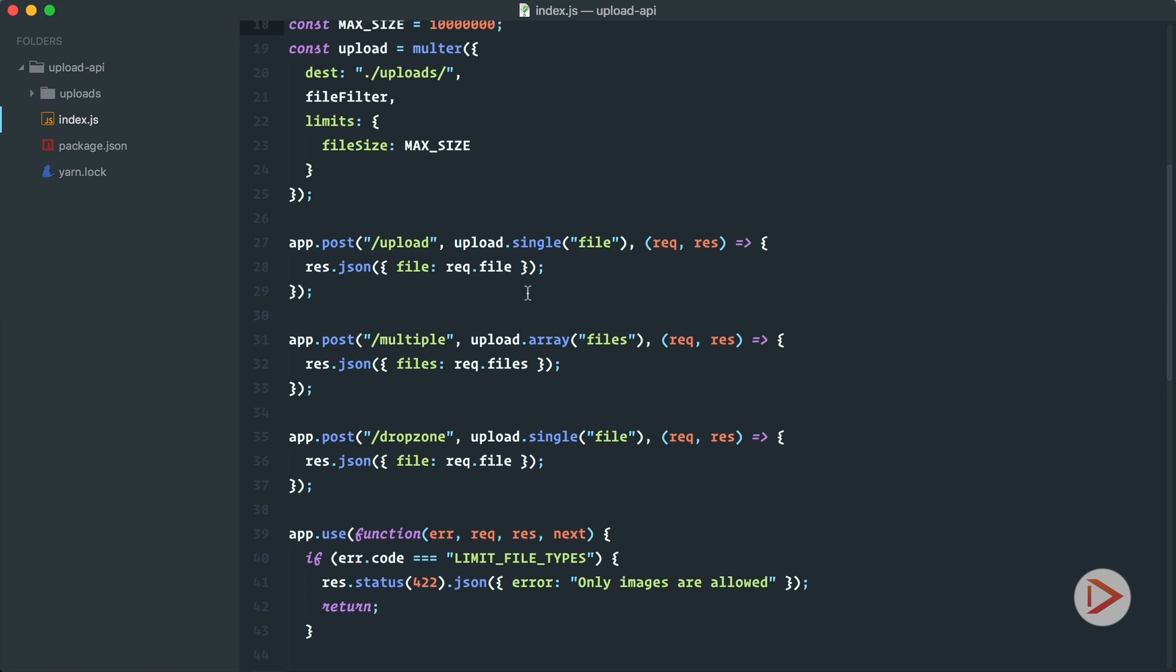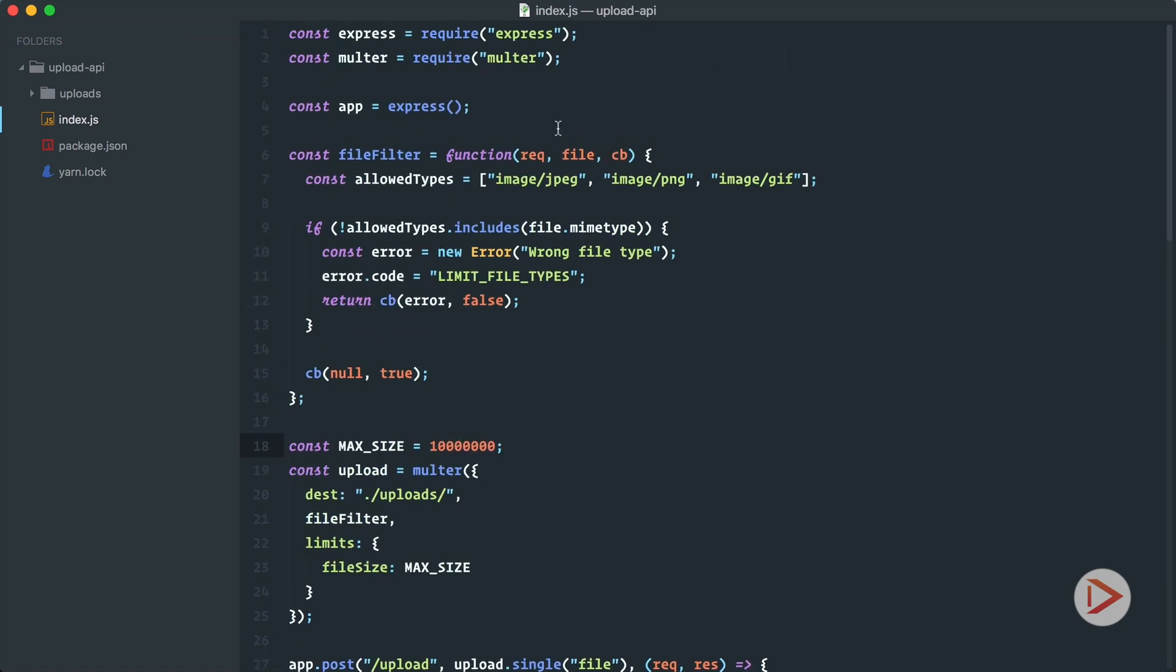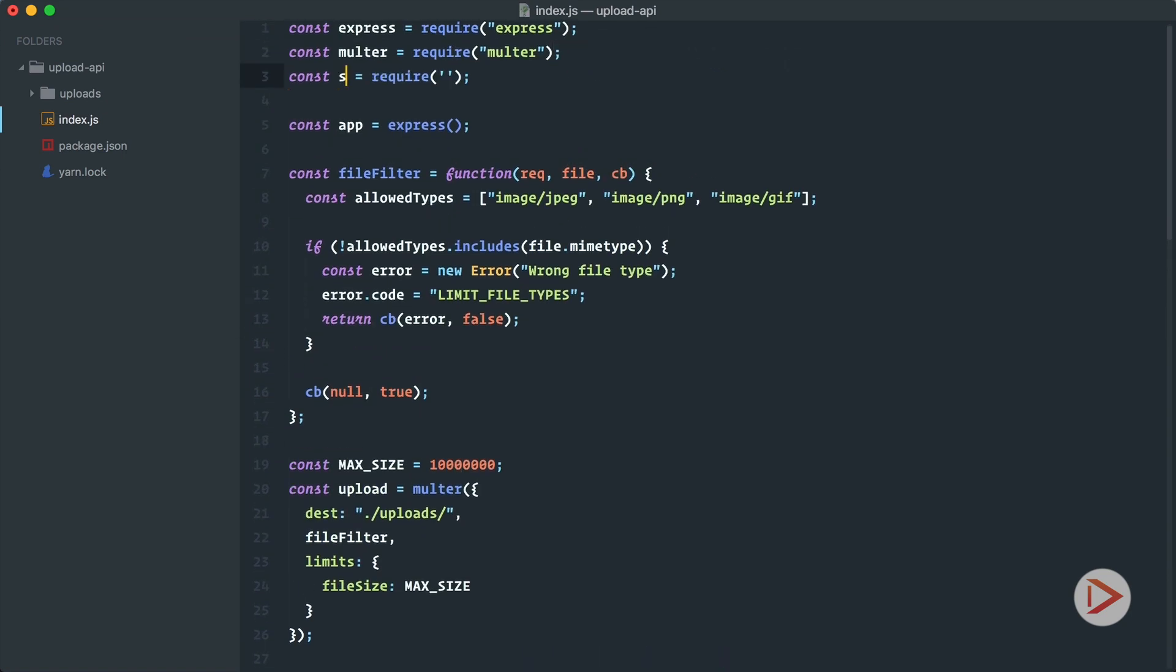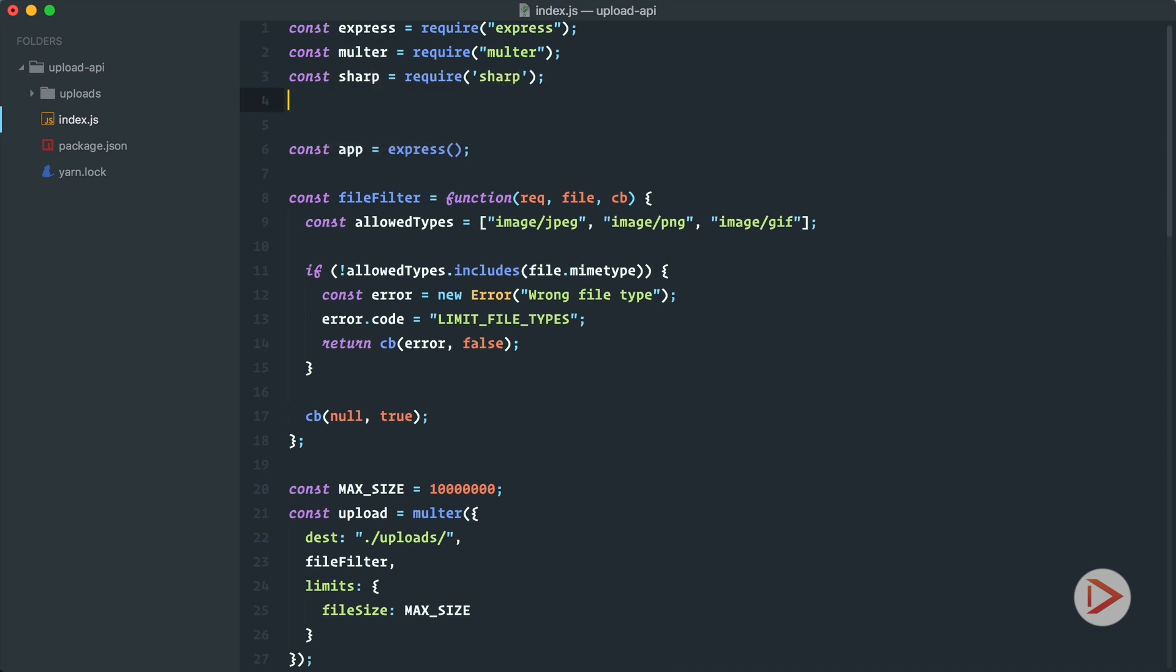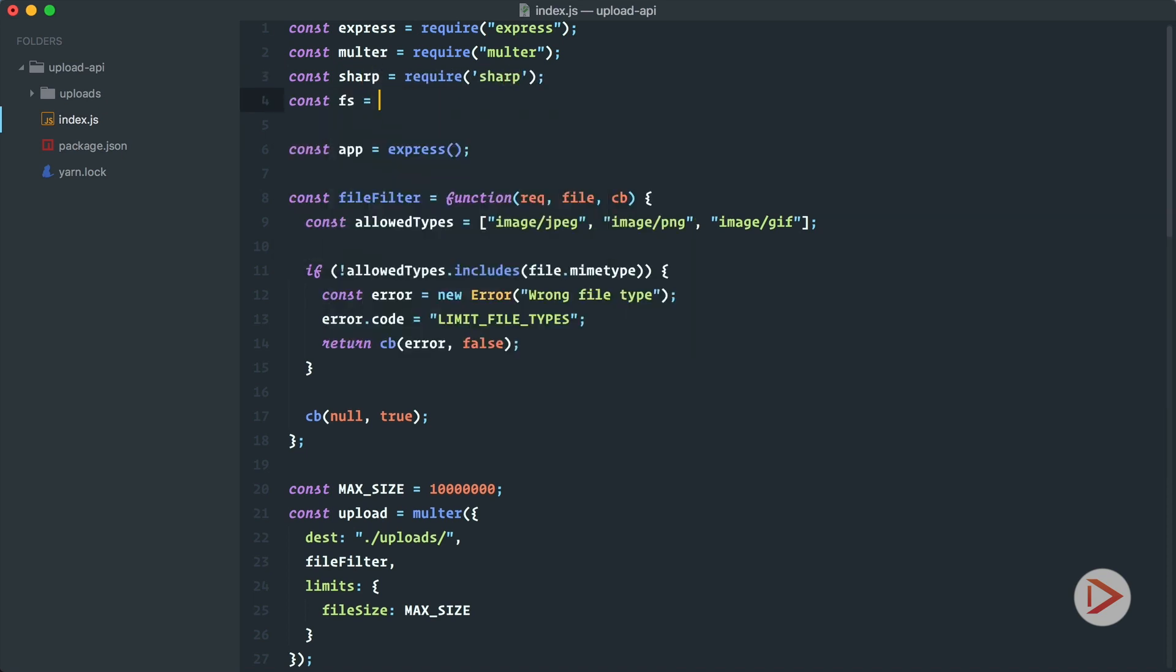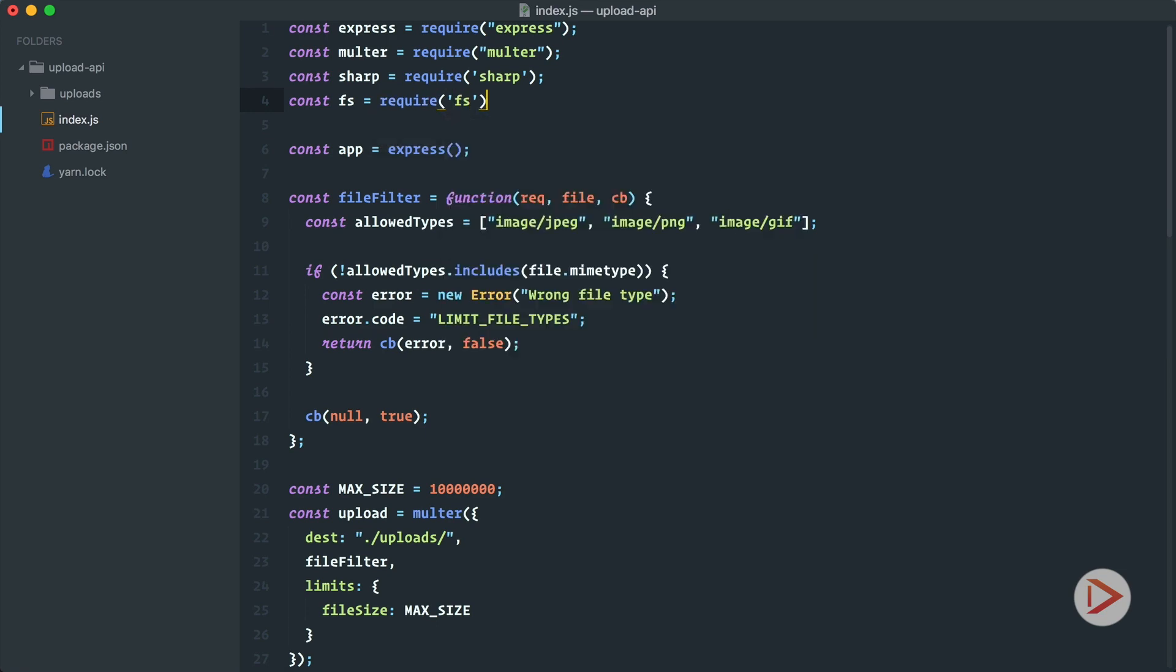So let's go back to our code. Let's import sharp from sharp and also we will need to have the file system so we will require fs from fs.